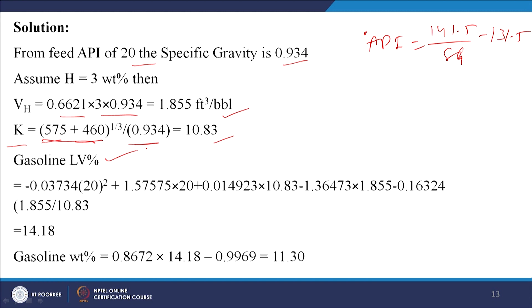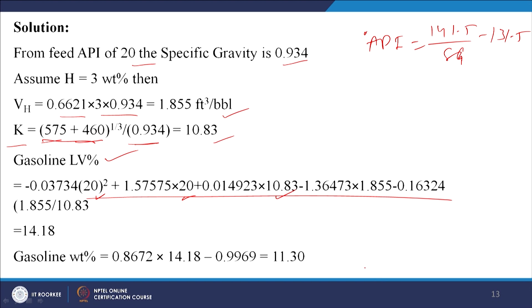K = TB^(1/3) / SG = (575 + 460)^(1/3) / 0.934 = 10.83. Gasoline liquid volume percent from the empirical formula = 14.18%. Converting to weight percent: 0.8672 × 14.14 − 0.9967 = 11.30 weight percent.